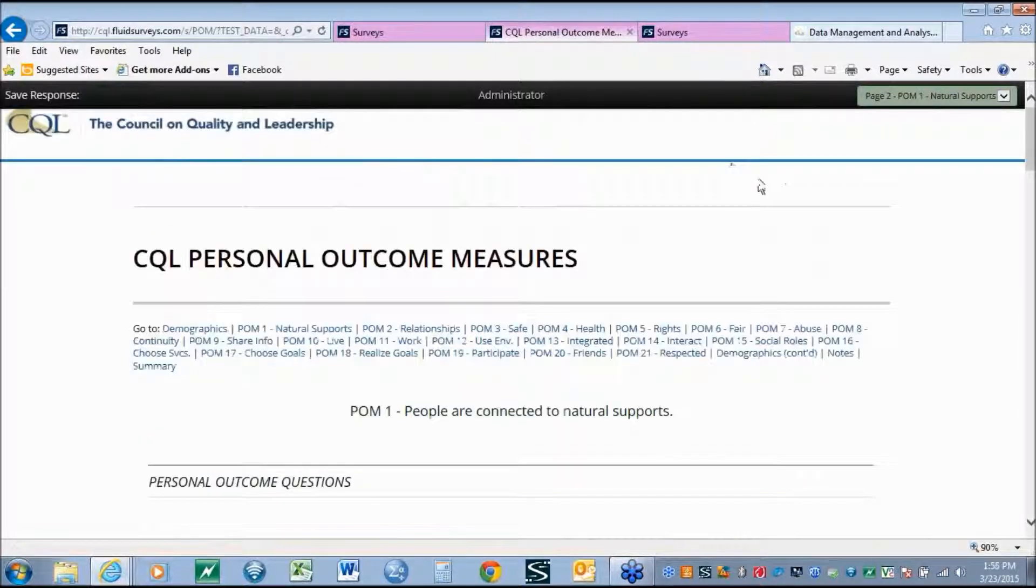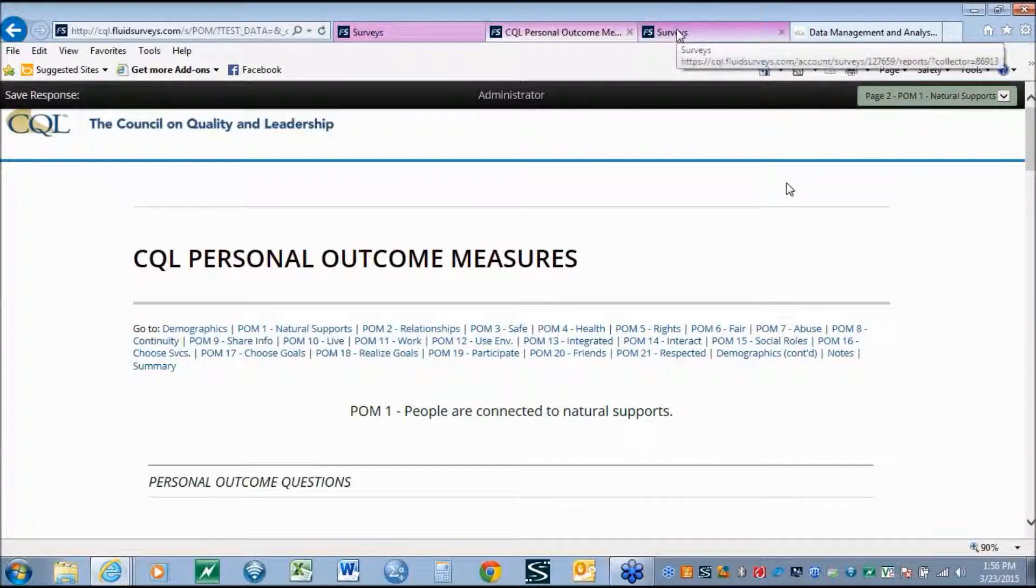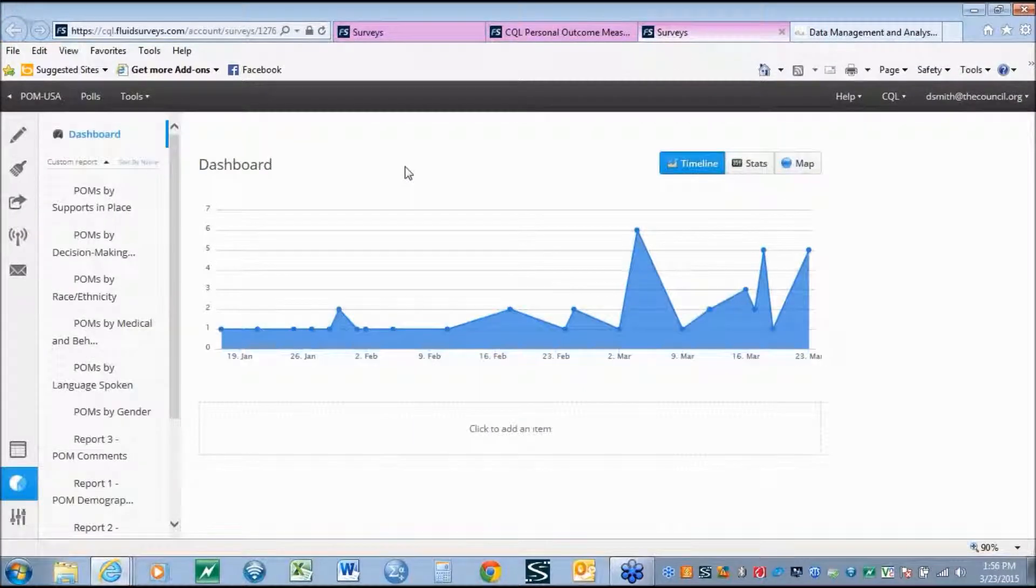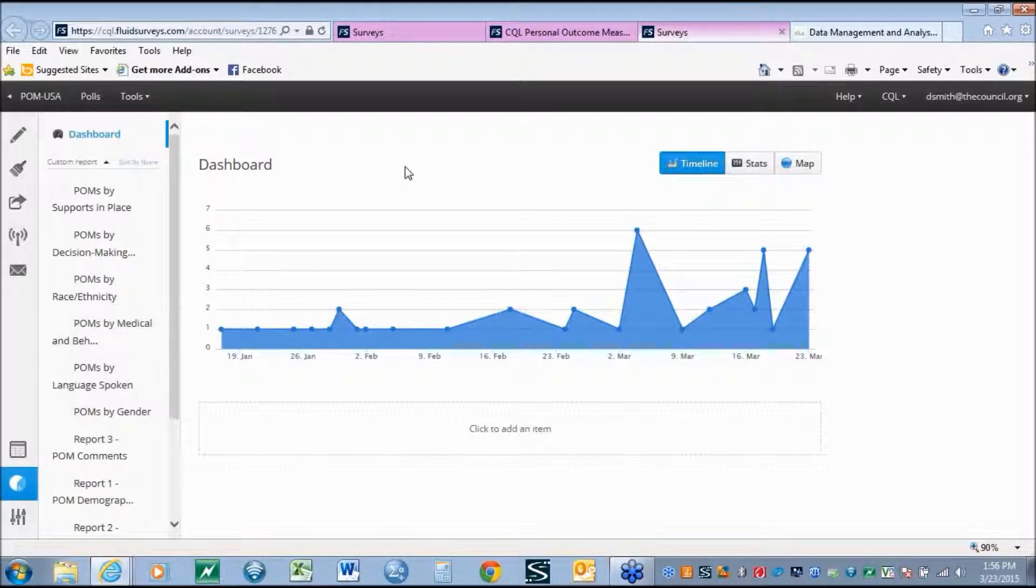Now that we have seen a few examples of the actual tool itself and the demographic information, we will take a look at some of the reporting functions that the new system has. Moving to an online system allows organizations greater flexibility in how data is collected and managed and the type of reports that can be developed.